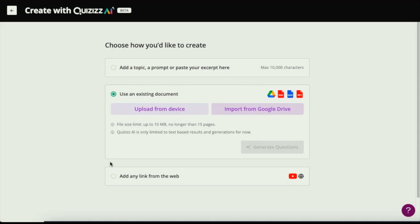This will then take us to the Create with Quizzes AI page, where we're going to upload a document from your device — or you can also import that document from Google Drive. This particular document is a PDF on reading skills, which already has a series of questions to ask students.